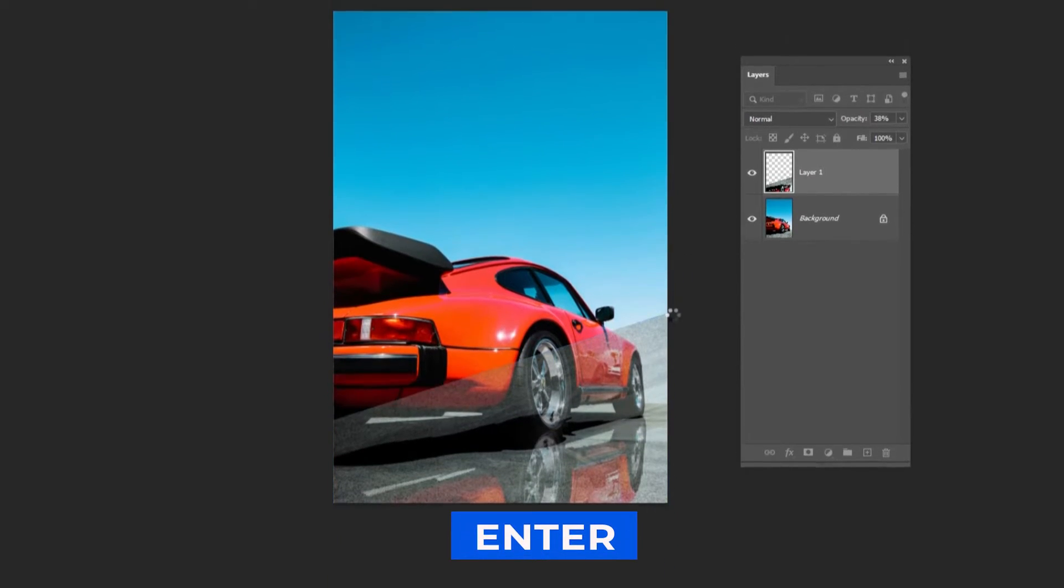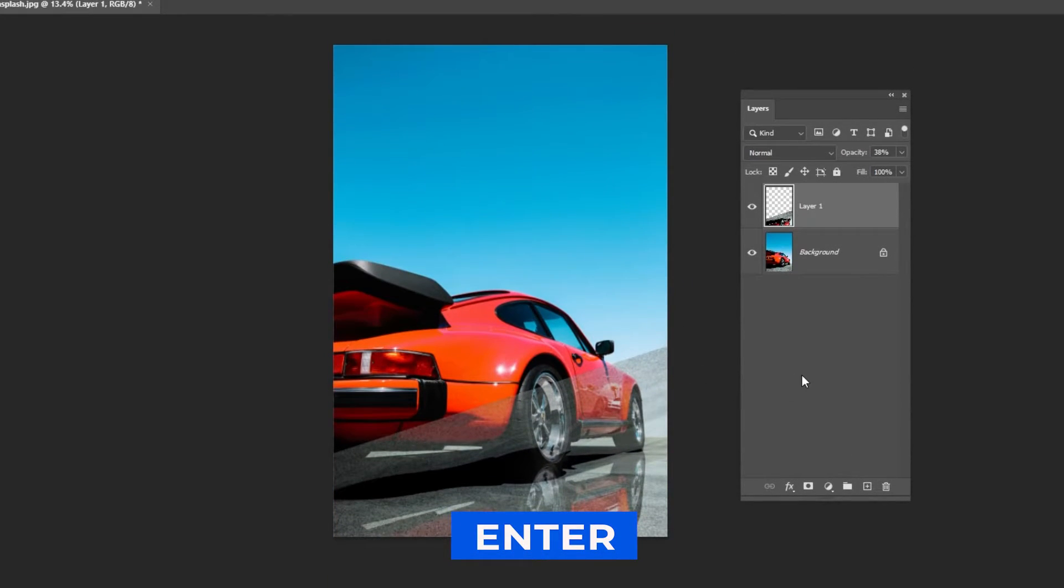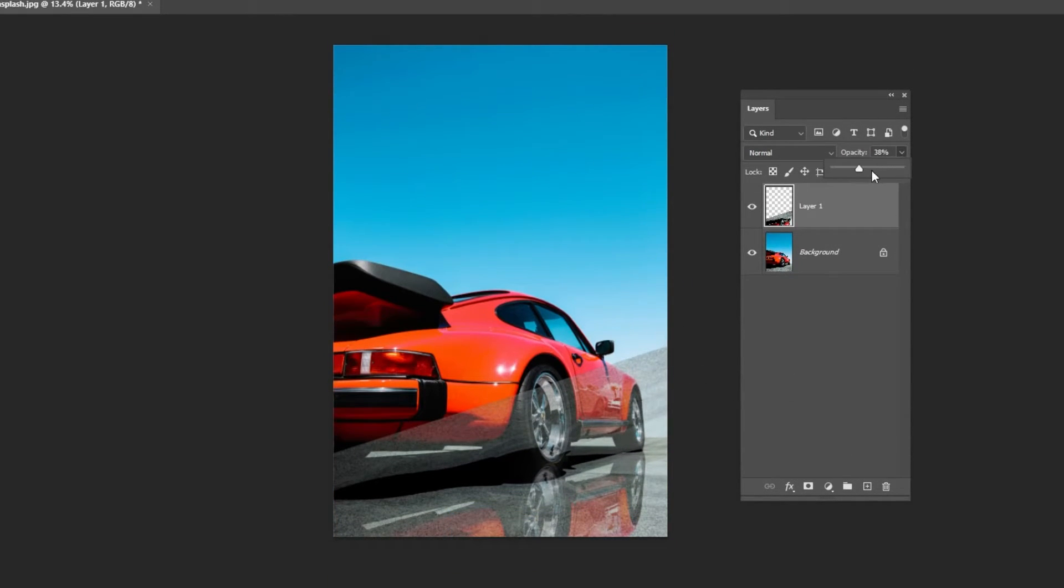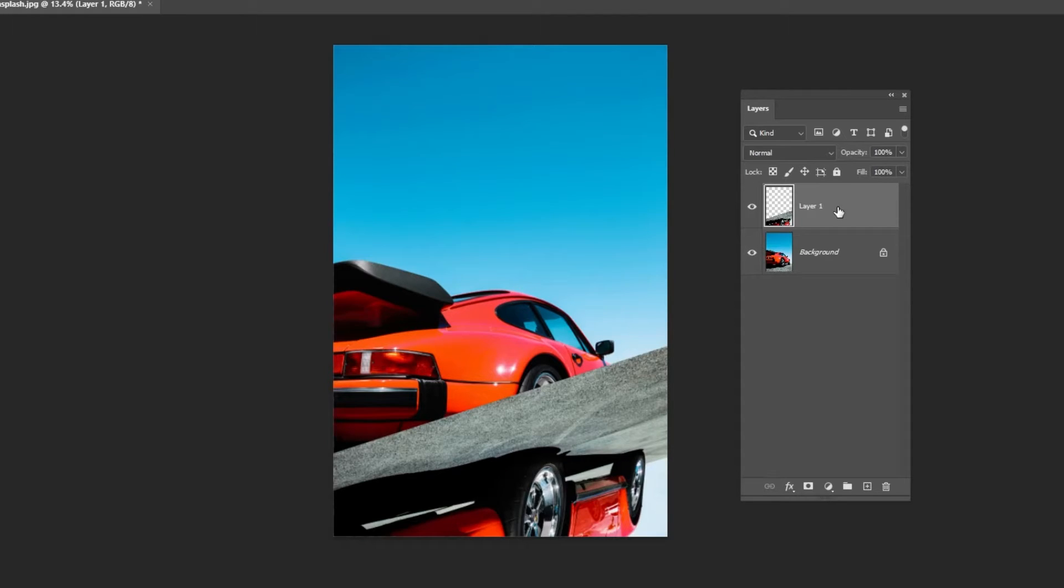Press Enter. Bring back the opacity to 100% and hide the layer.